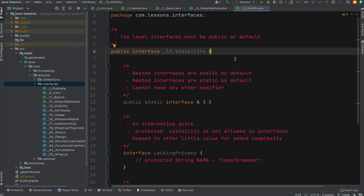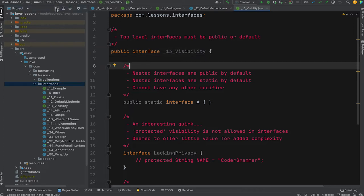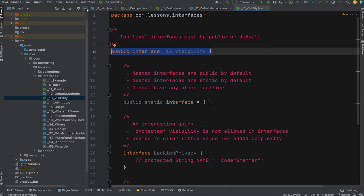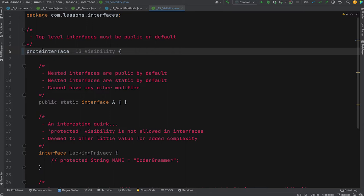In this section we look at interface visibility — access modifiers on interfaces, things inside interfaces, and nested interfaces. Top-level interfaces must be public or default (package-private). They can't be protected or final. Nested interfaces — interfaces declared inside another interface or class — are public and static by default. The IDE grays out both public and static as redundant. You can't give them other modifiers like protected or final — you'll get an error.